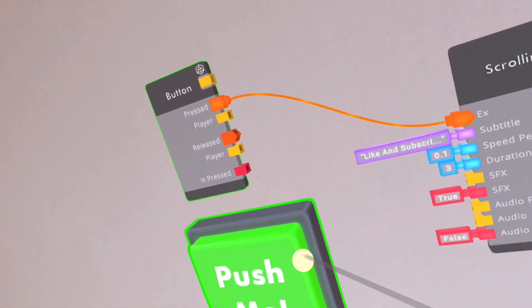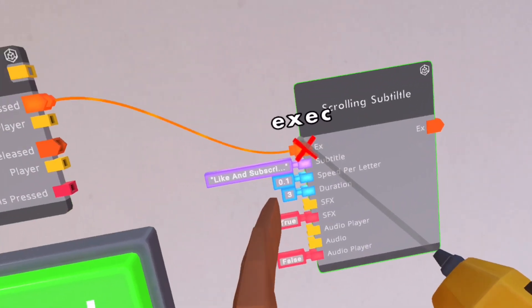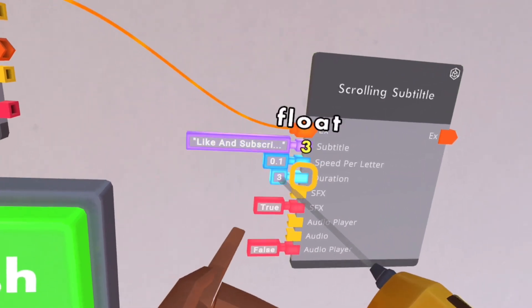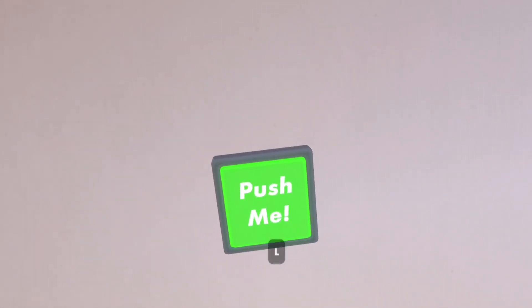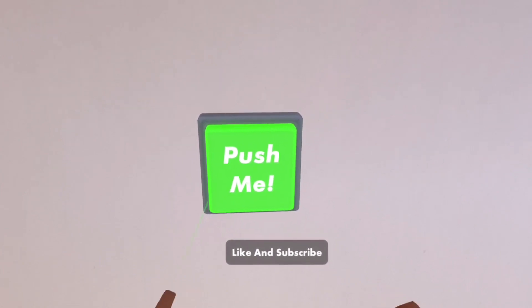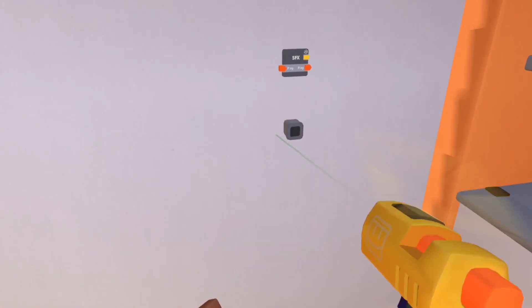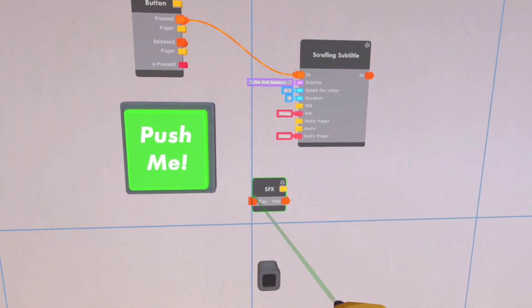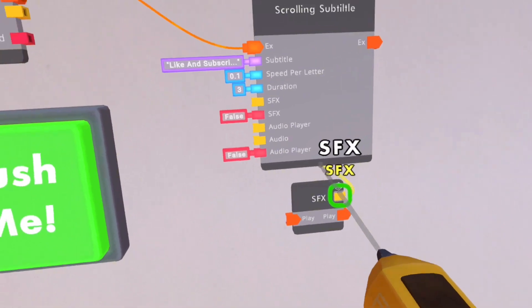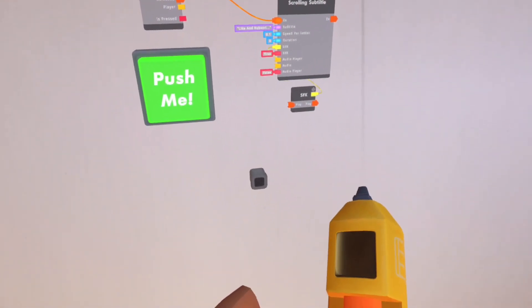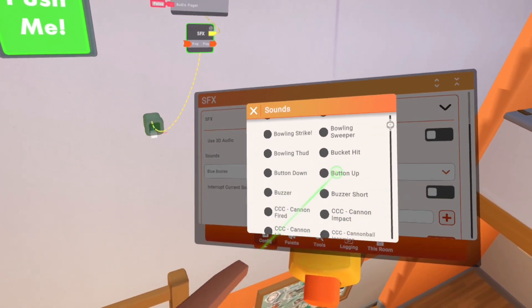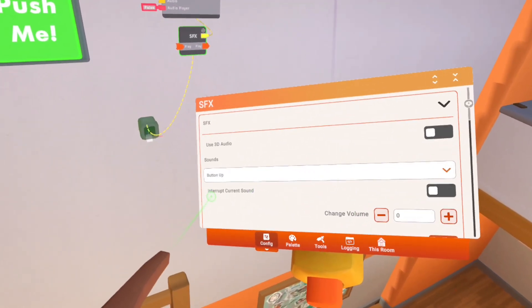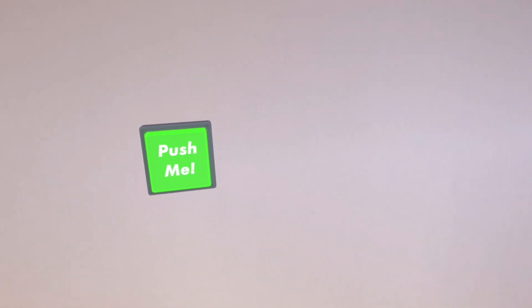I grabbed a button and also hooked the press to execute, and I have the speed per letter at 0.1 and the duration at 3. So it should be something like this — pretty cool. Now we're going to add some audio to it, so we're going to grab this, and all we have to do is hook up this yellow to this yellow and then turn that on. Then we can find a sound — 'button up' should be good — and make sure that the interrupt current sound is true. It should be something like this.